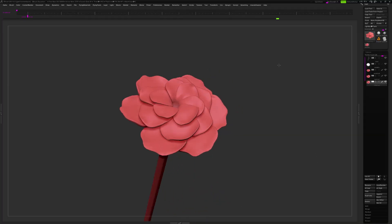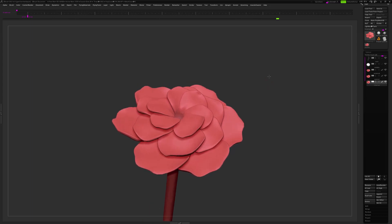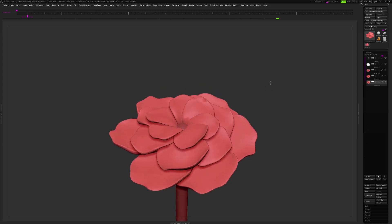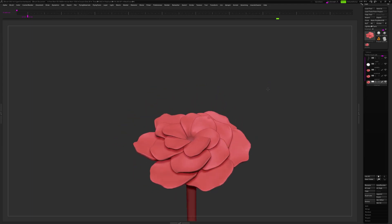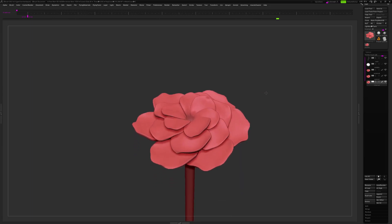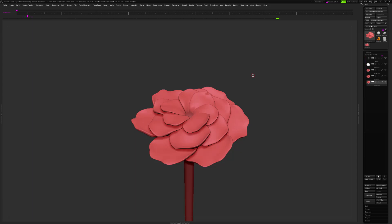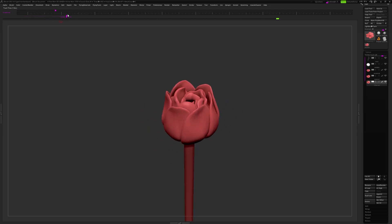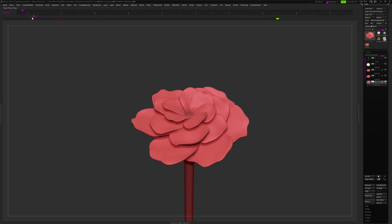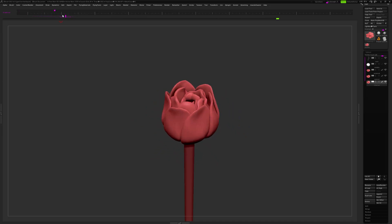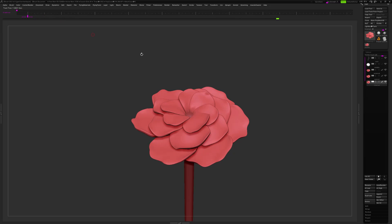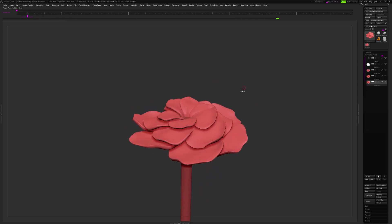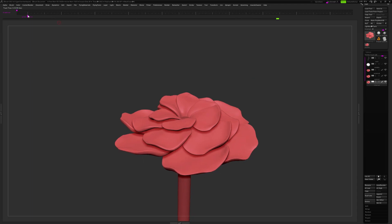Hi guys, I'm creating this video to show you how to do some kind of concept animation in ZBrush. Sometimes you will have a client that will ask you to show the model with animation — for example, when you need to open the mouth of a creature, or you need to have a flower spread its leaves, which is what I'll be doing here. The idea is to play with the timeline in ZBrush so you can record this concept animation and send it to your client as a proof of concept.